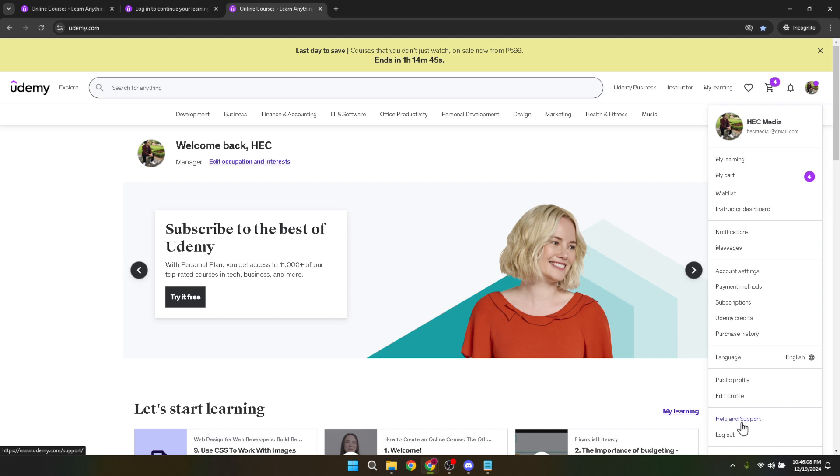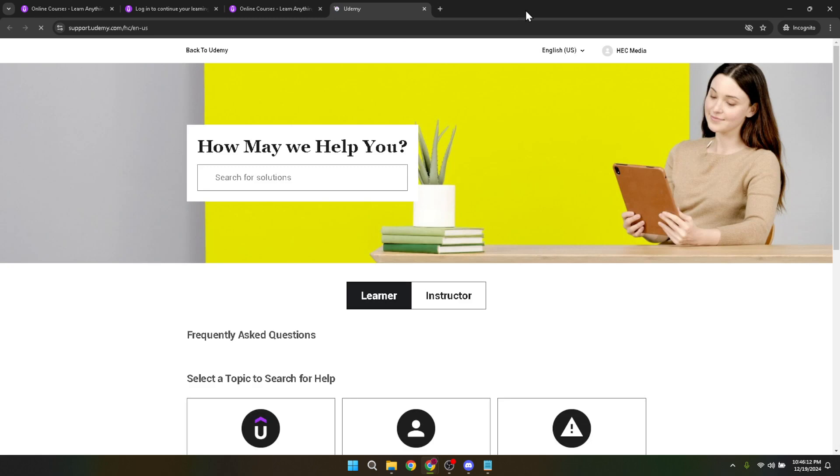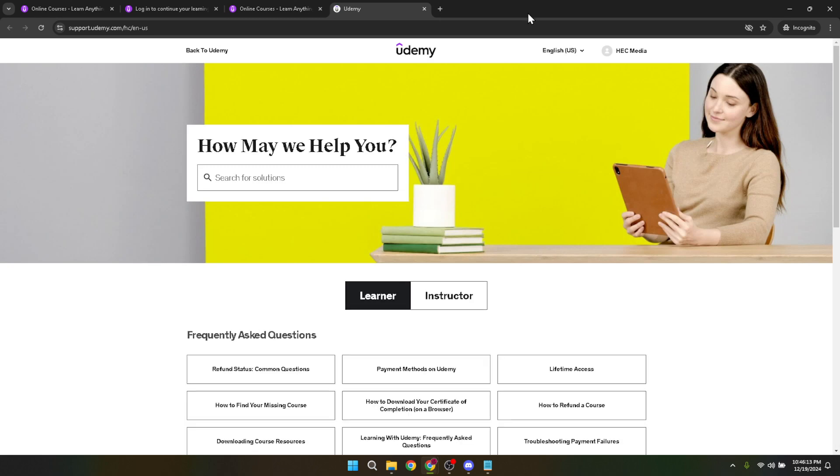After reaching the Help and Support page, your next click should be on the account profile option. This action refines the pool of information to that specifically related to account management topics, which is exactly where we want to be.